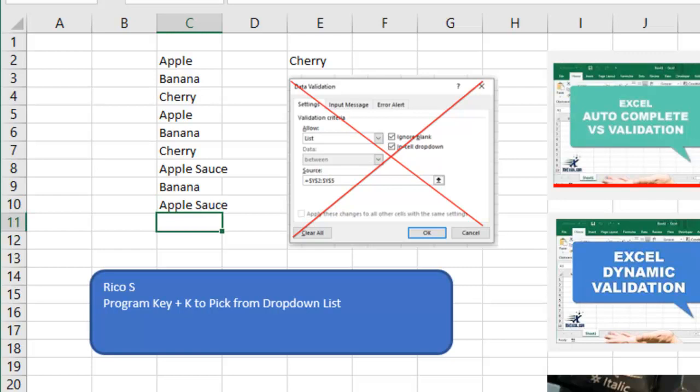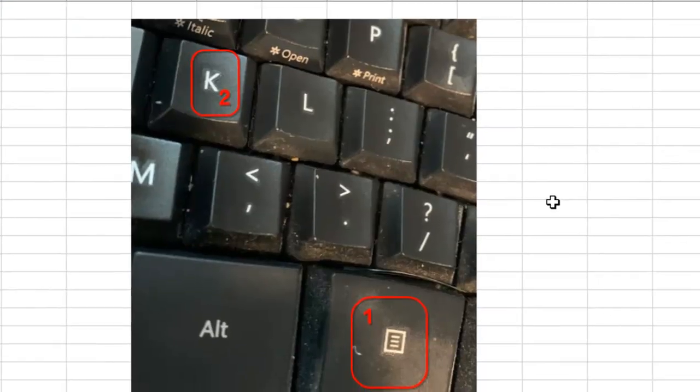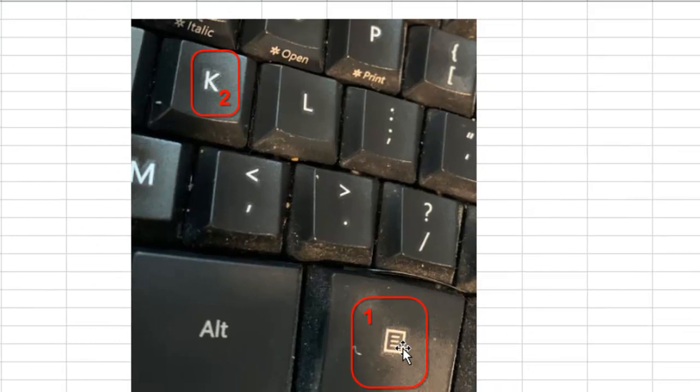So Rico says, here's what we're going to do. We're going to use the program key. If you don't have this, it's Shift F10, program key, press and release the program key and then press and release K.